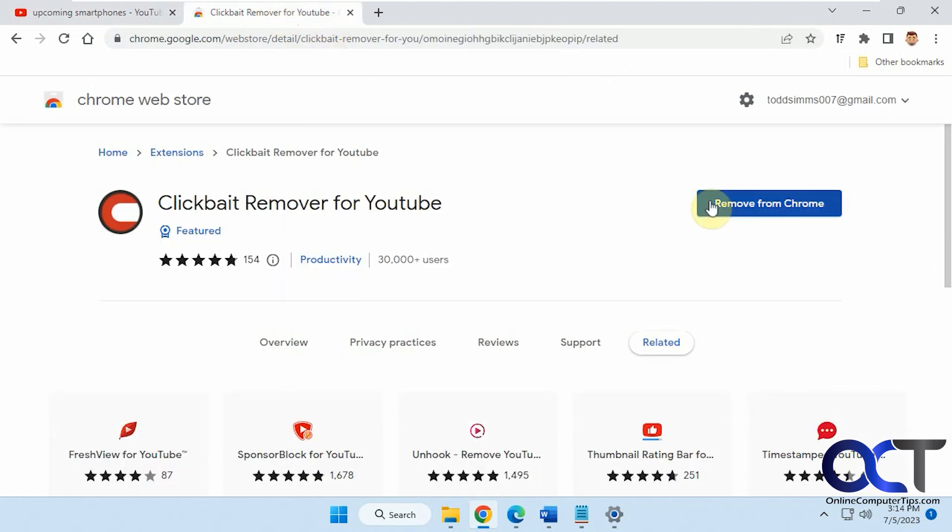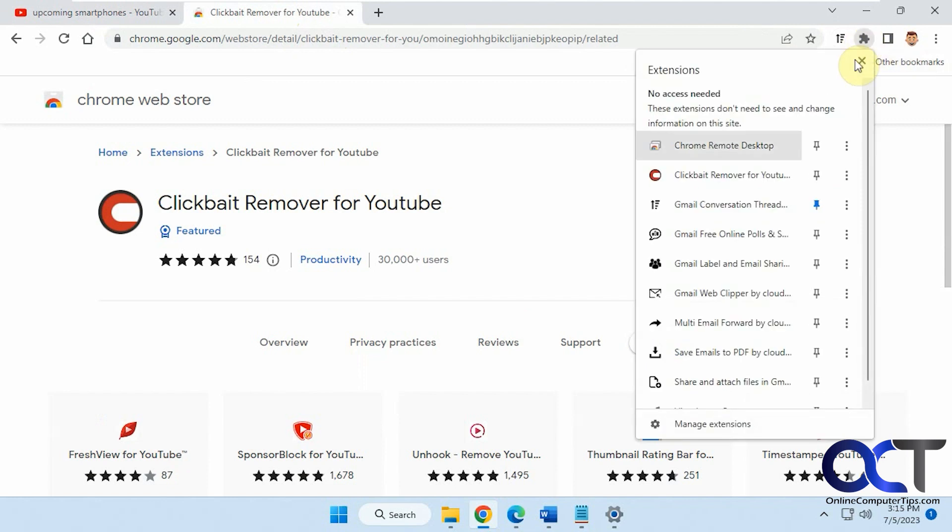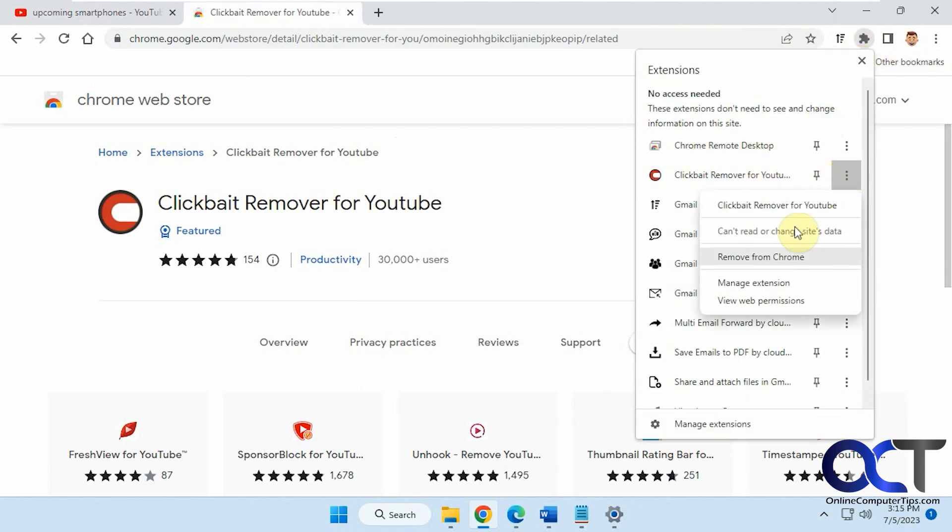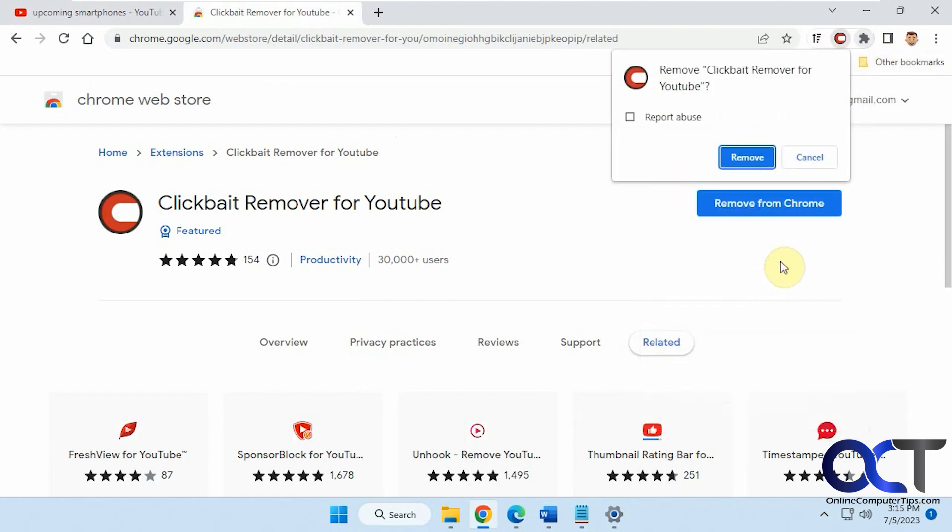And then if you don't like it, you can either remove it from this website or you can go to your extensions. Click on the three dots, remove from Chrome.